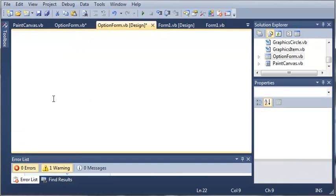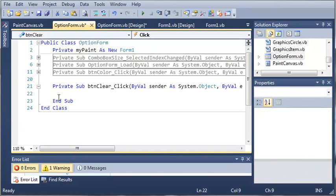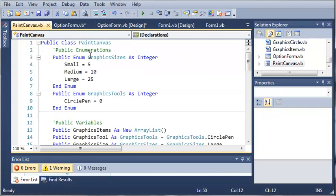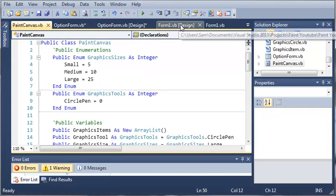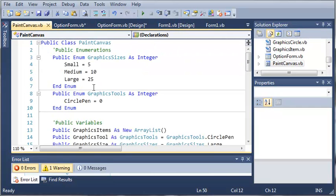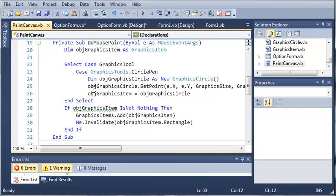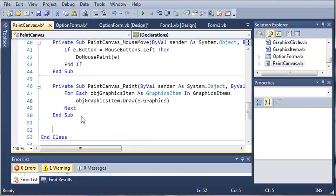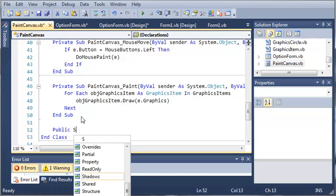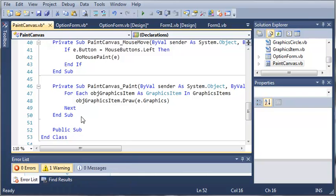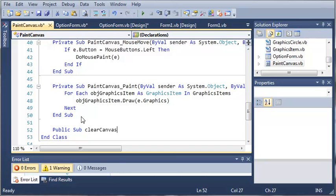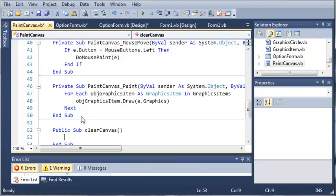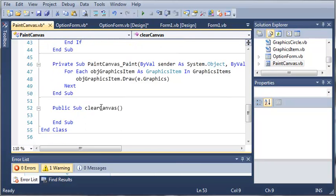So whenever they click new canvas what do we want to do? Well we want to clear everything that is on our paint canvas VB. So let's come over here into PaintCanvas.vb which is our class that the control uses and we'll create a public method. So public sub clearCanvas and this isn't going to take any arguments.